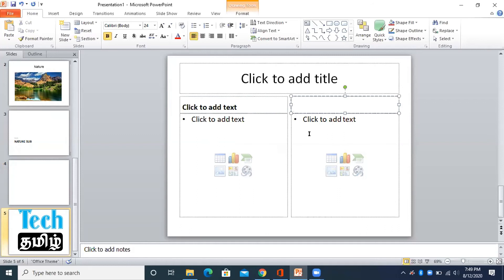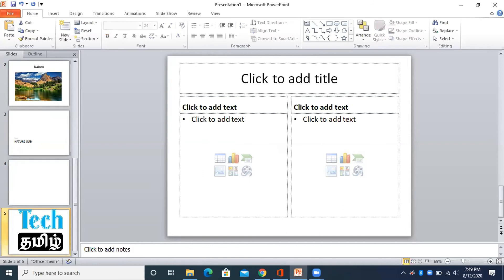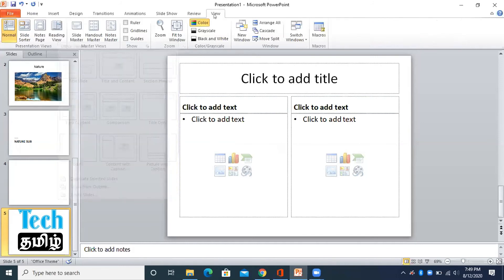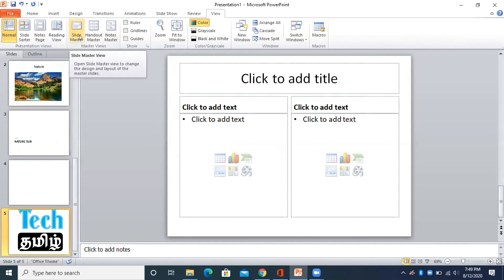This is a new slide. I will show you a new slide. I will show you a slide from outline. I will show you a master slide — a slide master.